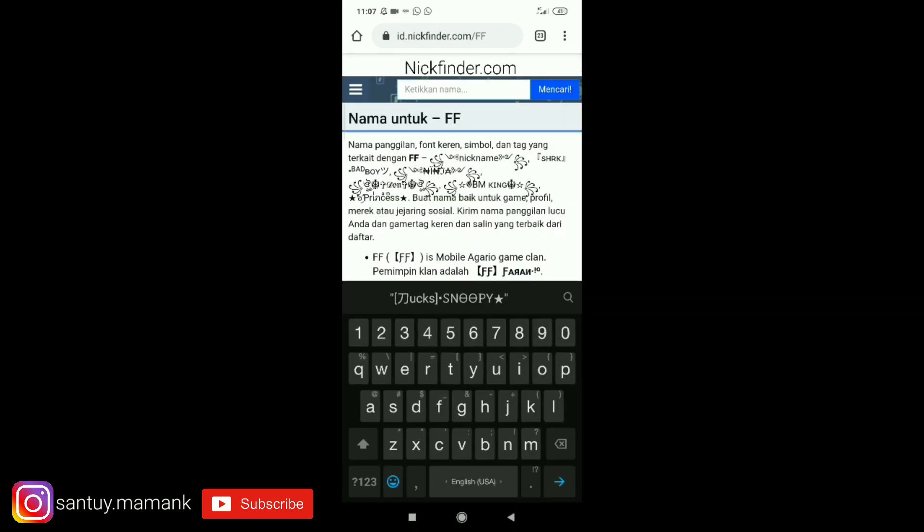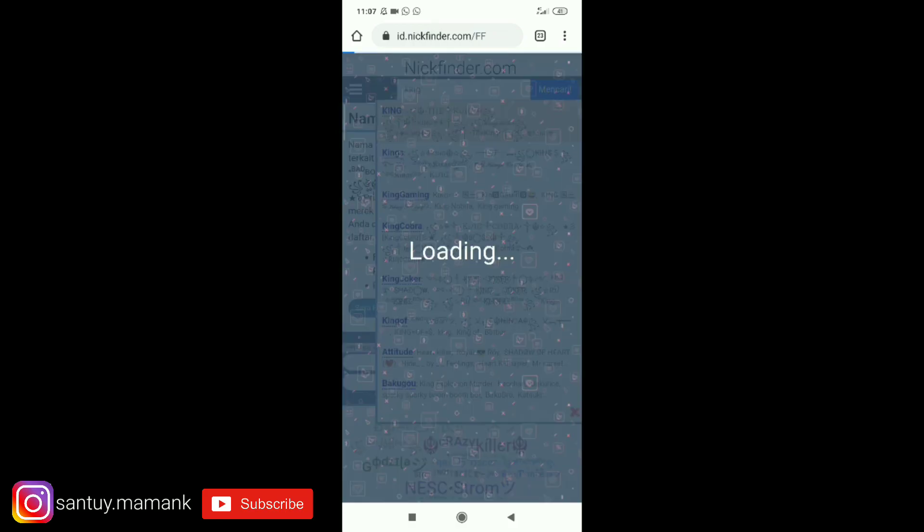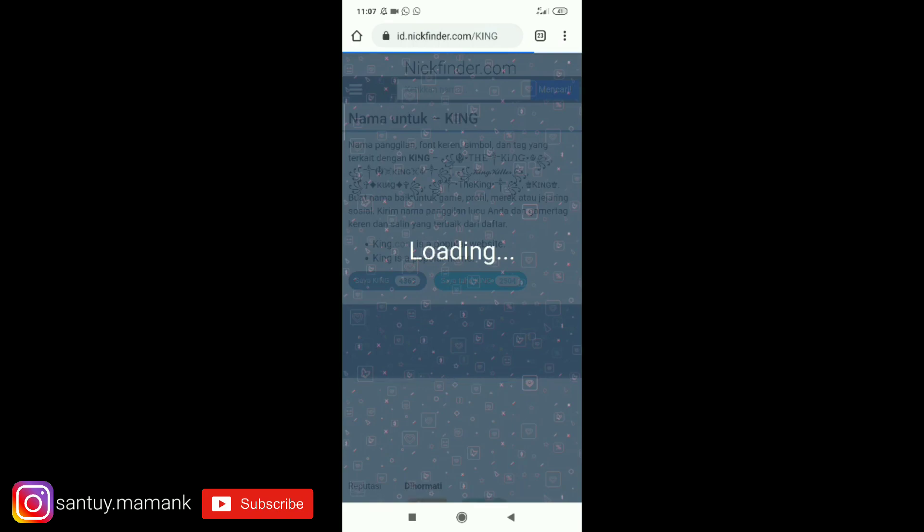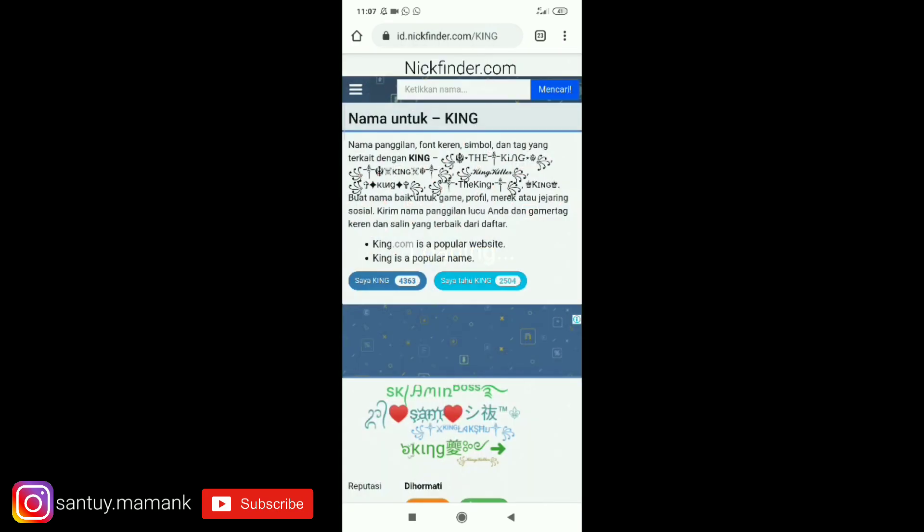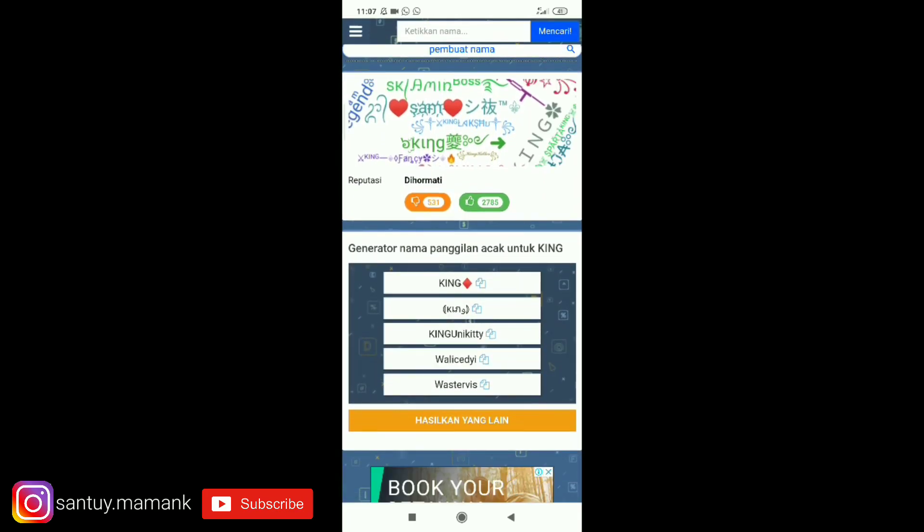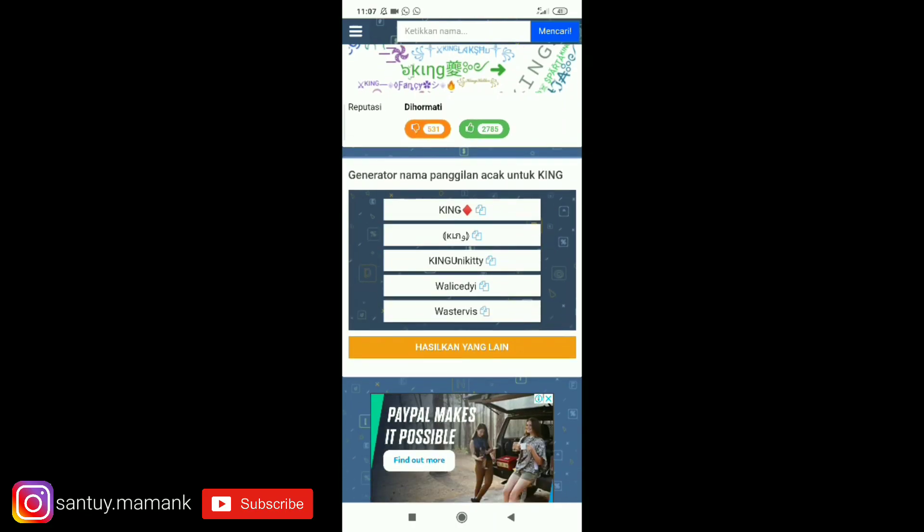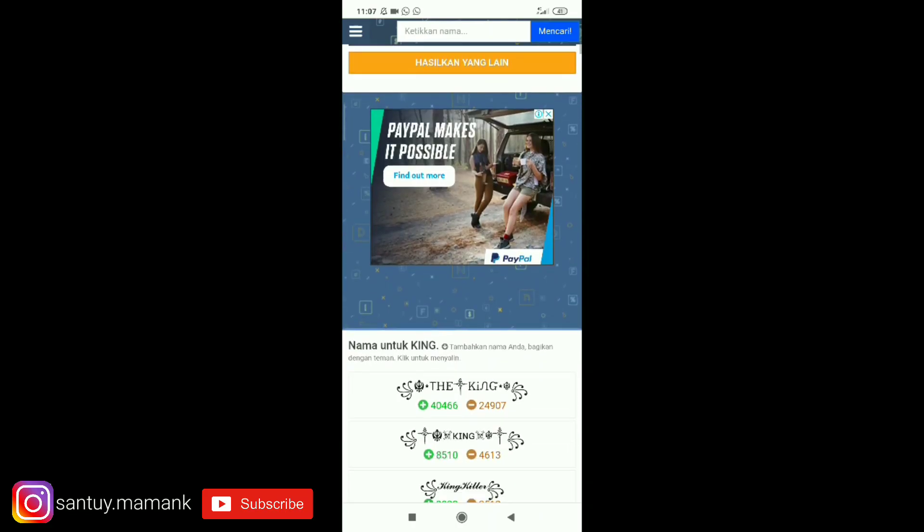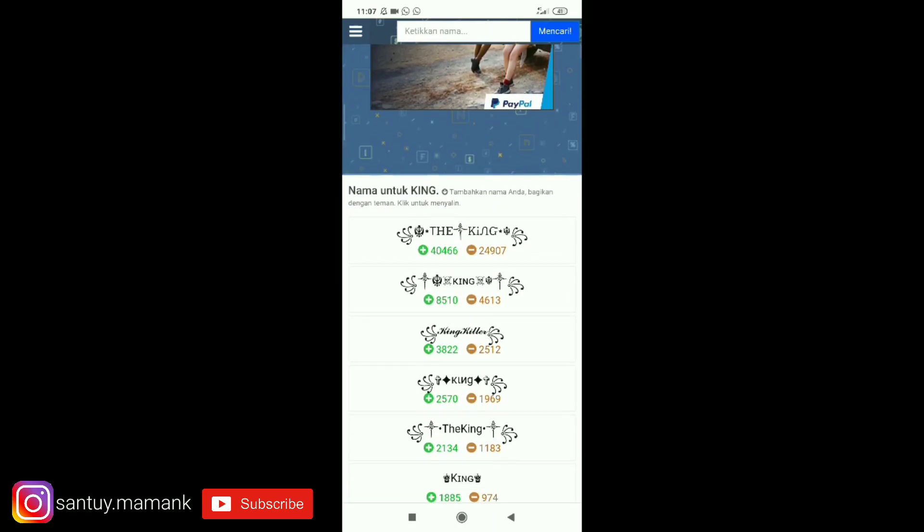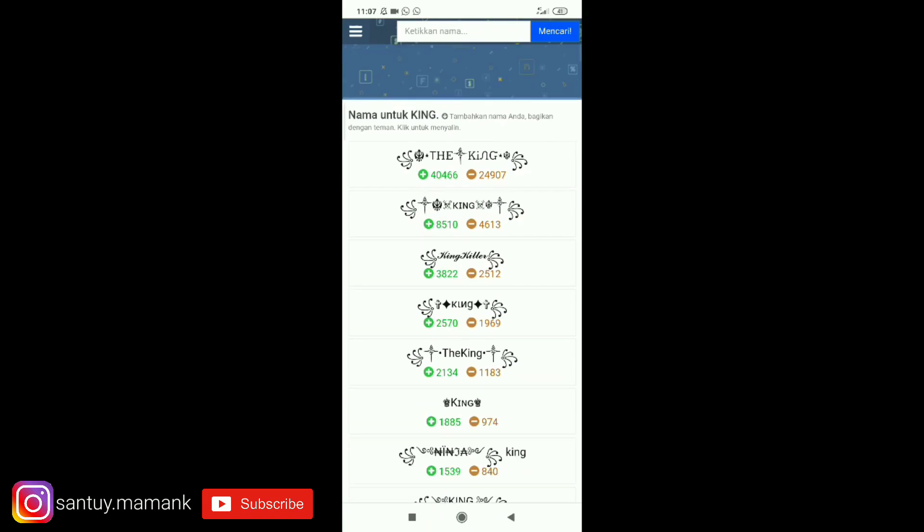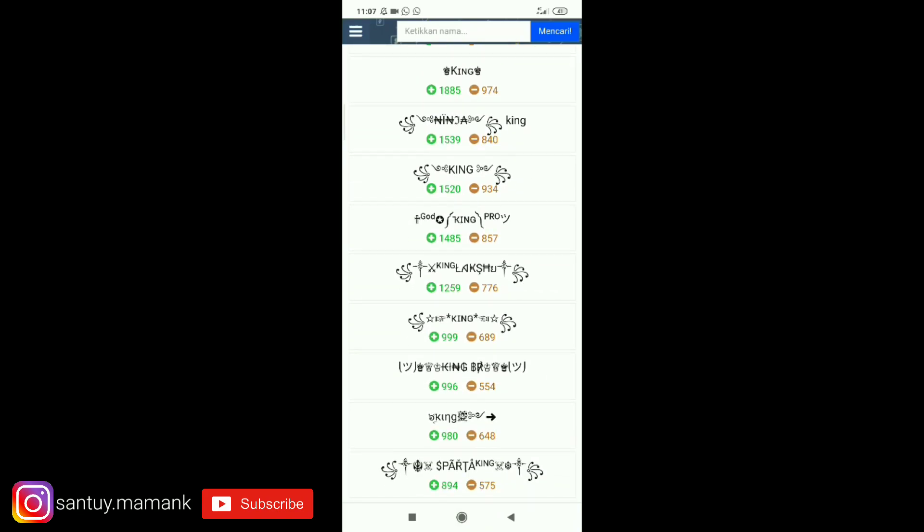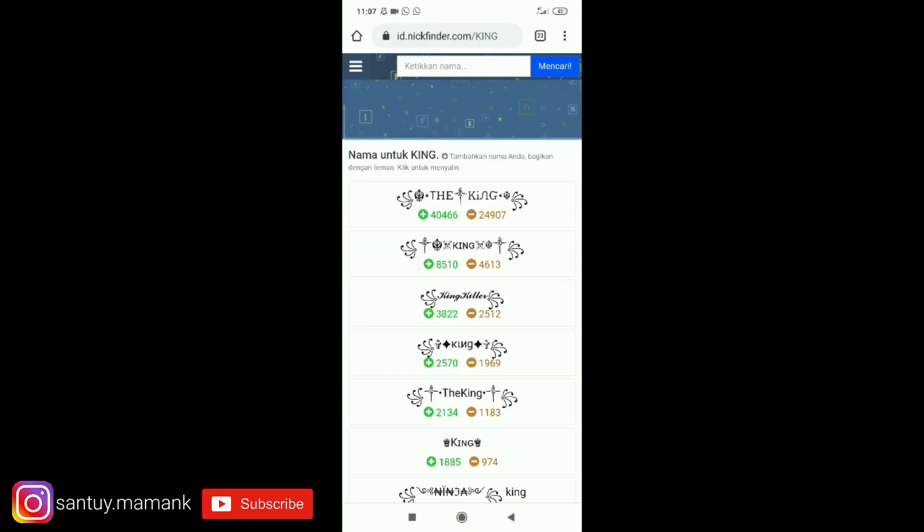...misalnya King guys, King... begin atas nih guys King mencari. Oke disini loading guys. Nah disini bakalan ada di bagian sini, generator nama panggilan acak untuk King. Nah disini contohnya guys, namun bisa disini kurang bagus biasanya guys. Disini juga ada nih nama-nama yang mirip dengan text King yang ada kata King yang juga gitu. Waduh pokoknya disini keren sekali untuk web ini guys. Oke...